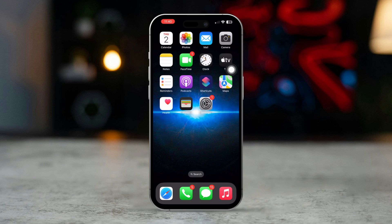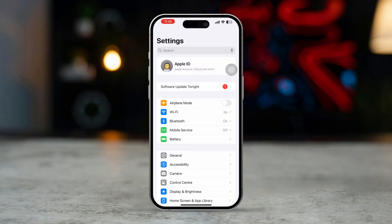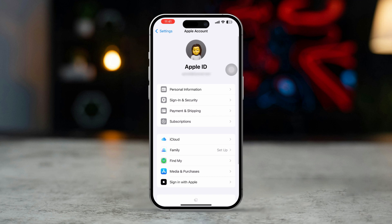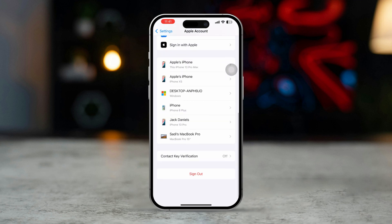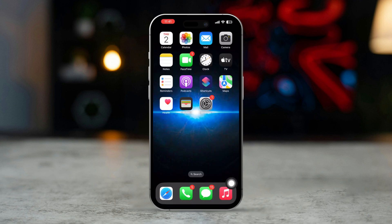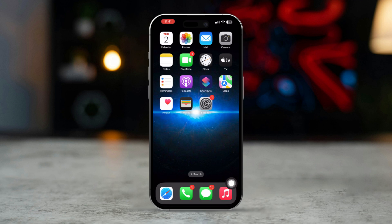Solution 3: Sign out and sign back in to iCloud. Open the Settings app and tap on your Apple ID at the top. Scroll down and select Sign Out. Then sign back in using your Apple ID. Once signed in, try downloading the photo again.